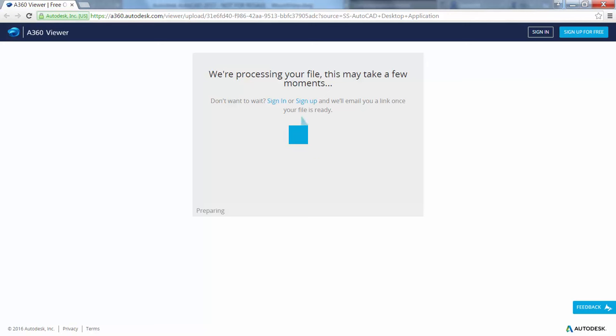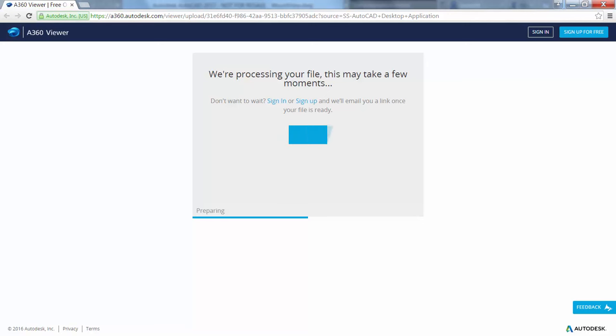The processing time will vary depending on the size and complexity of the drawing, internet speed, and backlogged queues for processing.